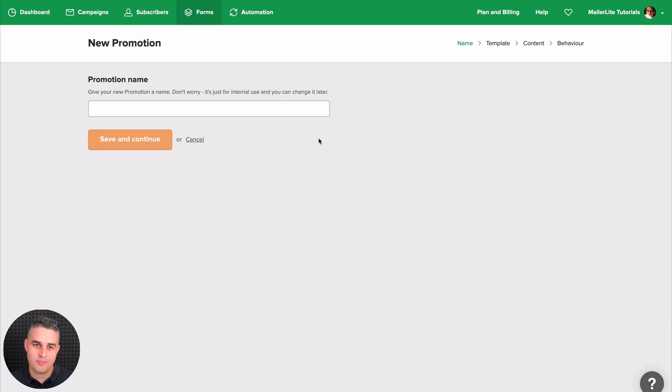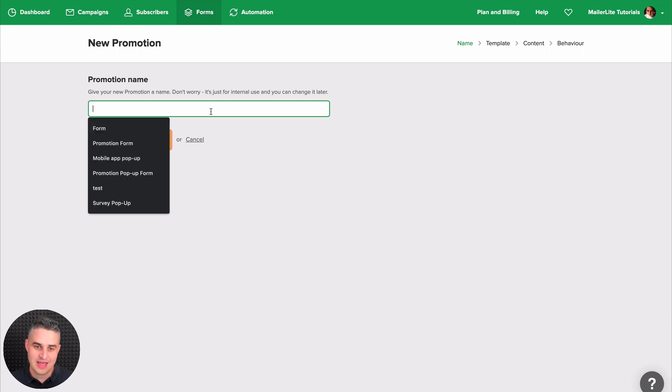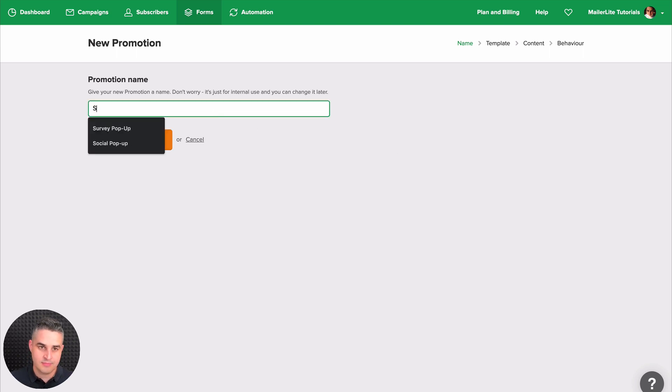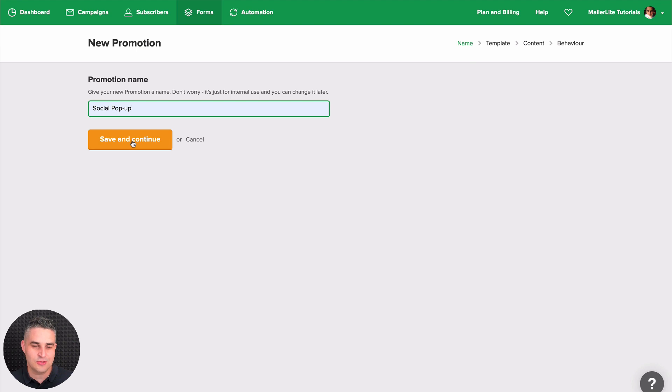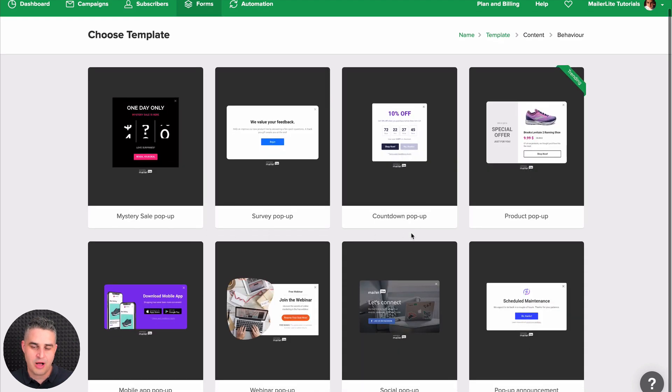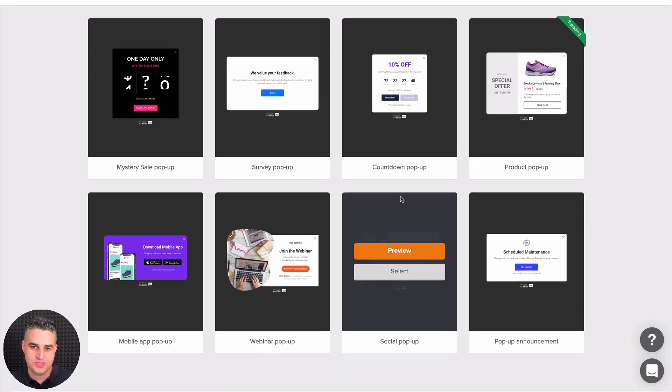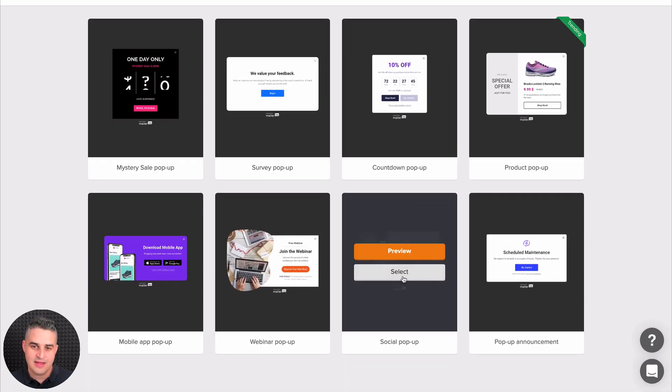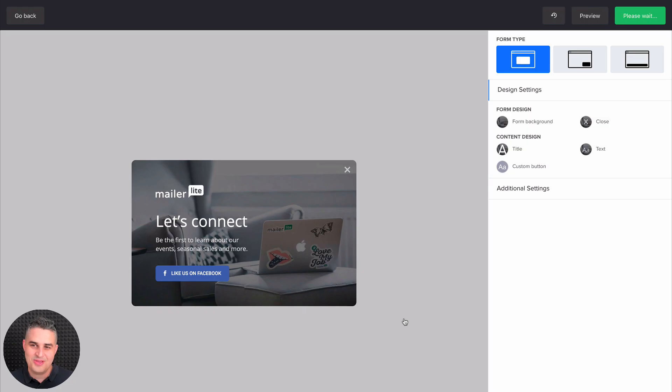Give your promotion a name and click Save and Continue. Now find the Social pop-up template, which is here, and click Select. And here we go.